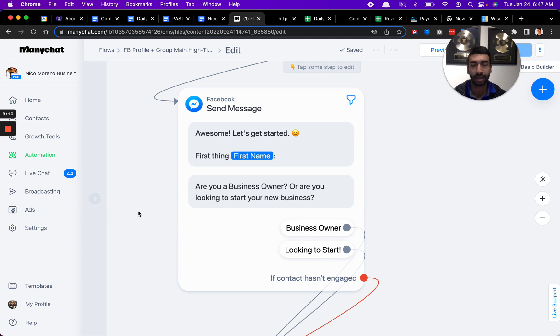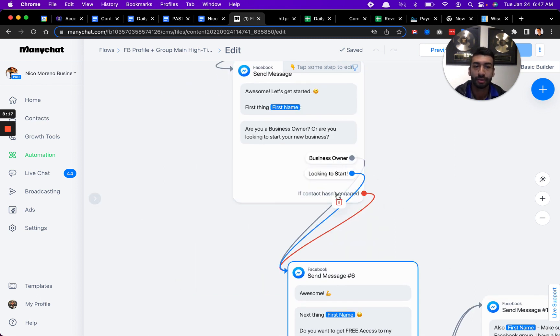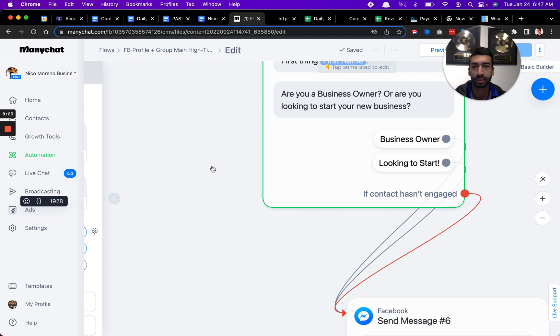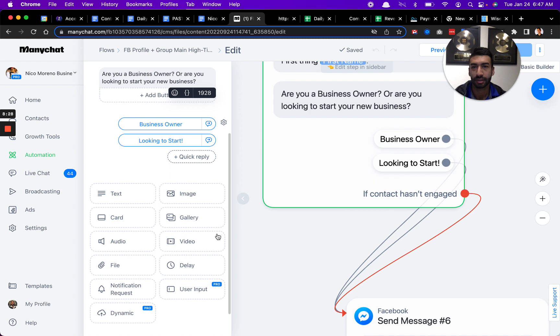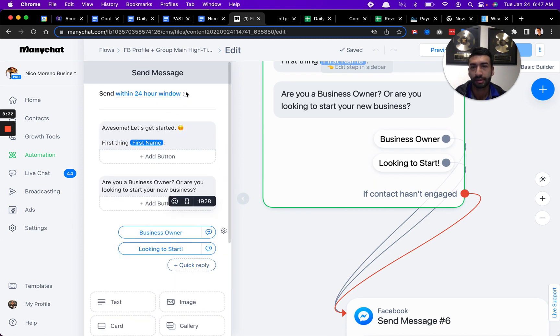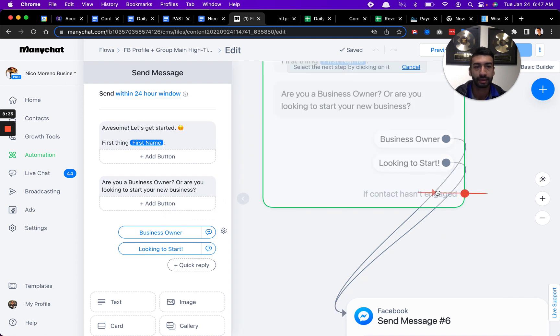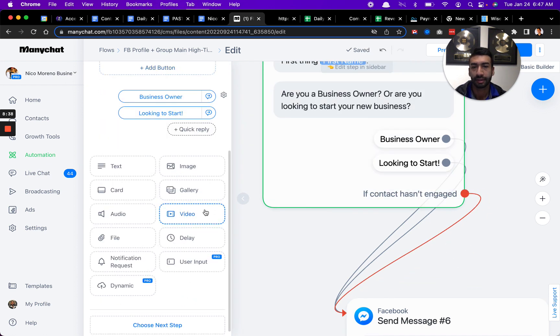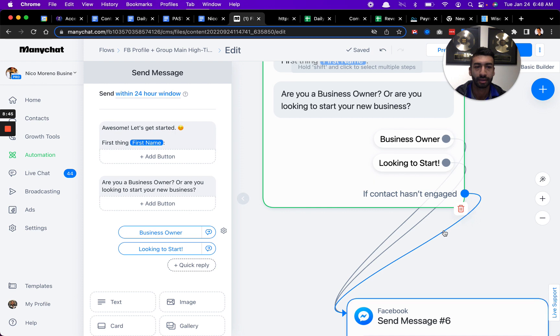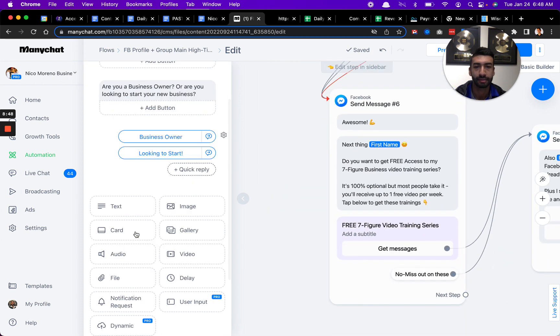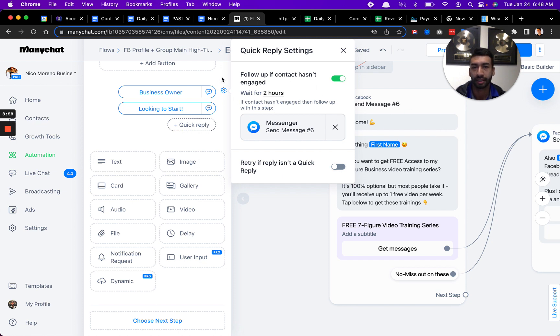Then from here, you'll notice I have a step right here if the contact hasn't engaged. You'll see if the contact has not engaged within two hours, then I push them to the next step. You can click on the little gear tool right here.